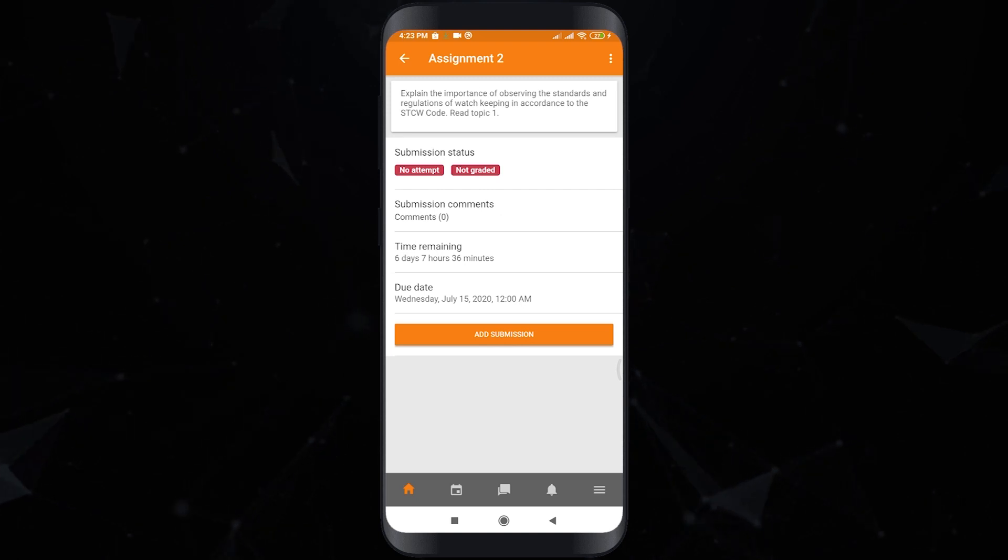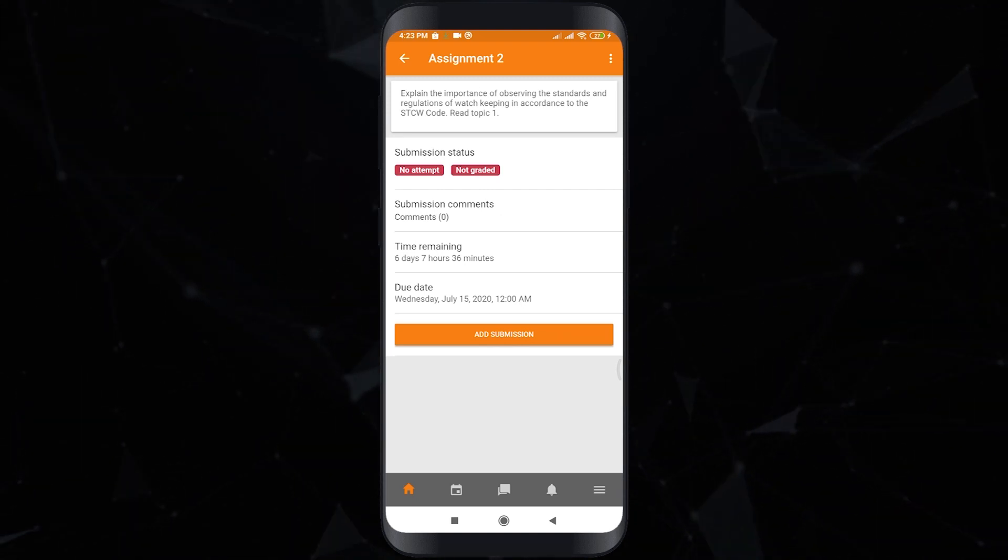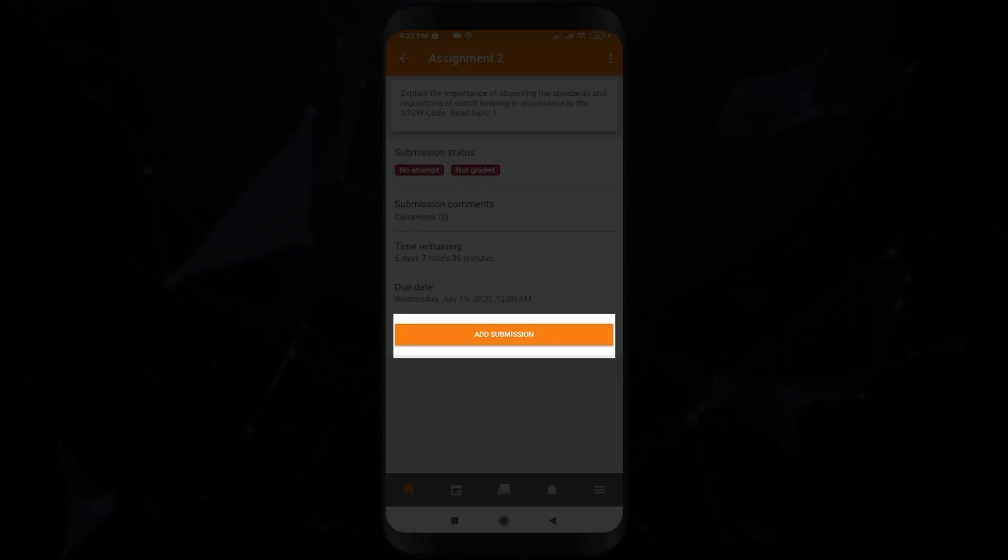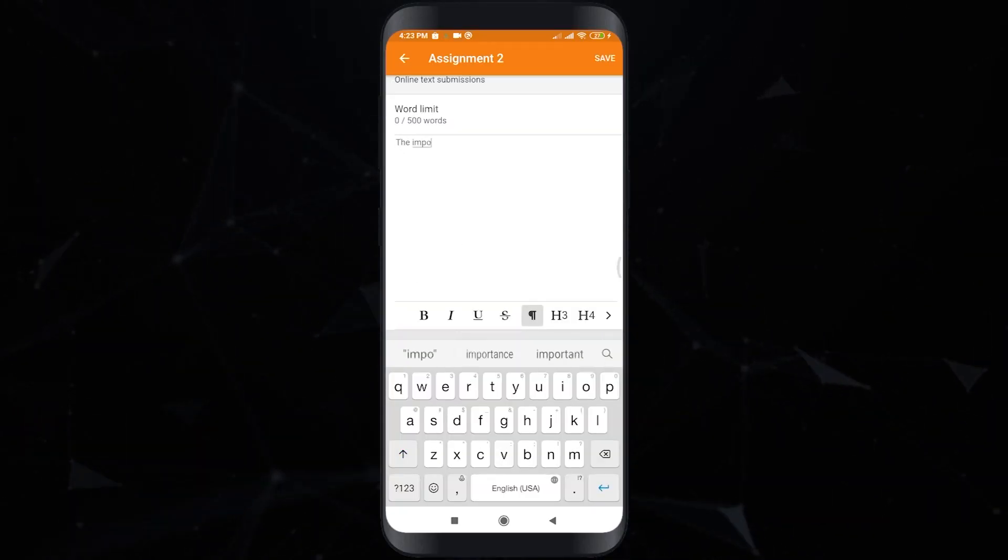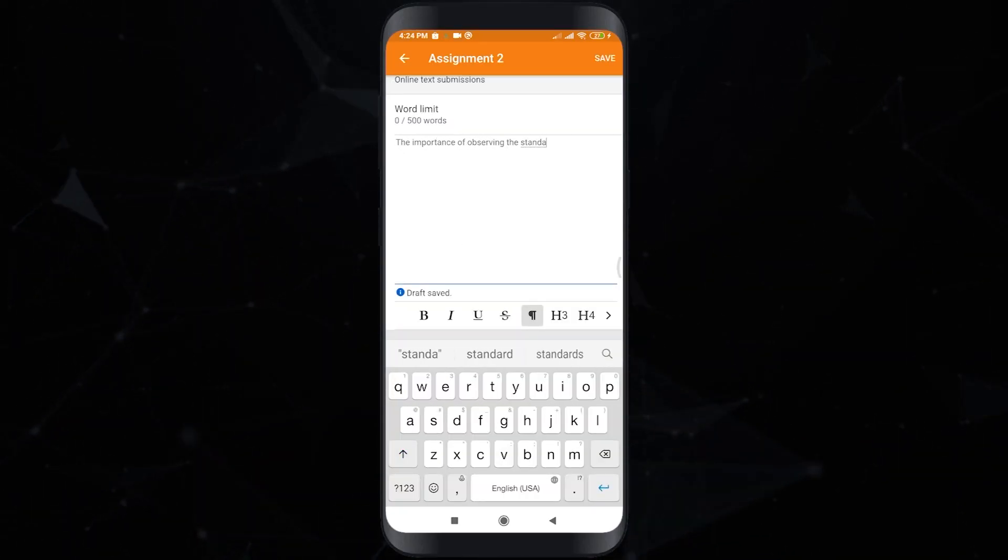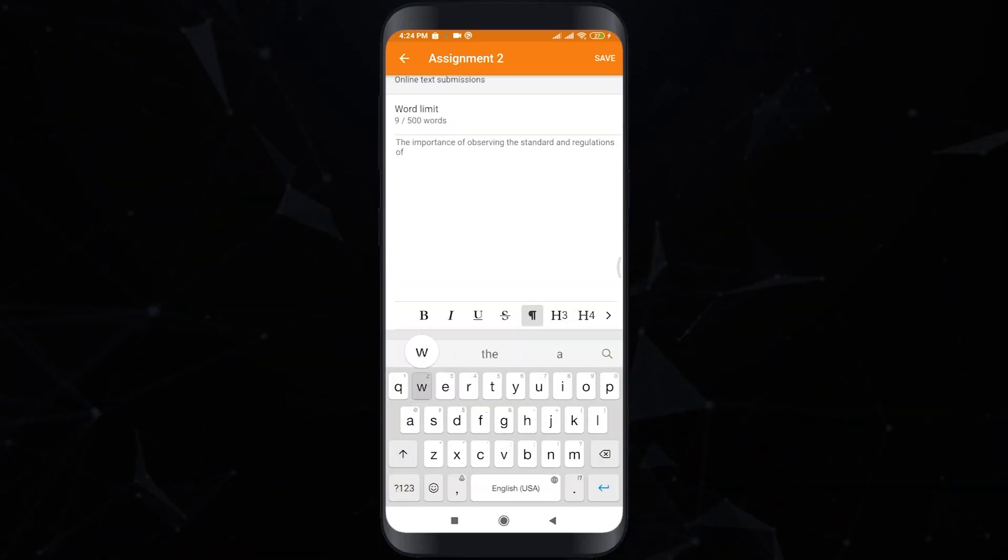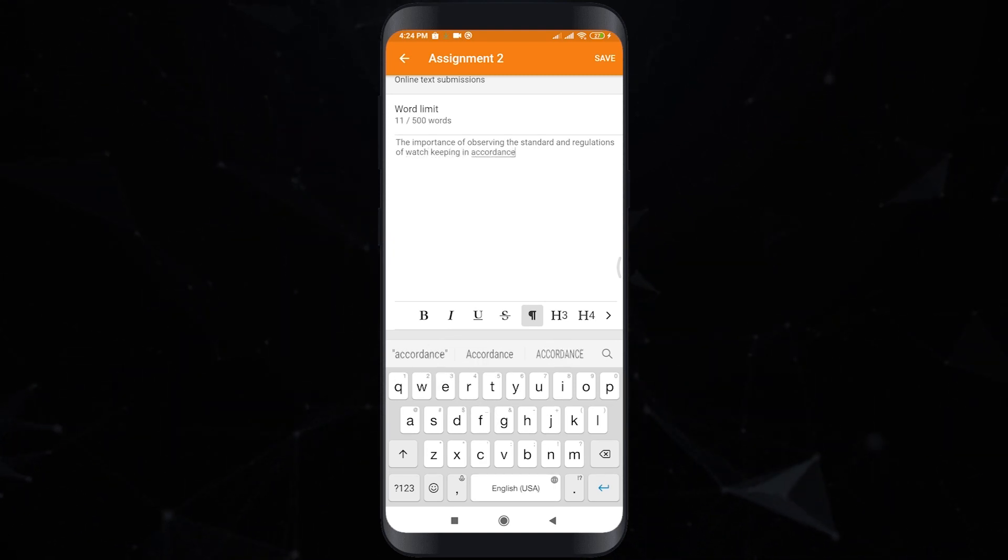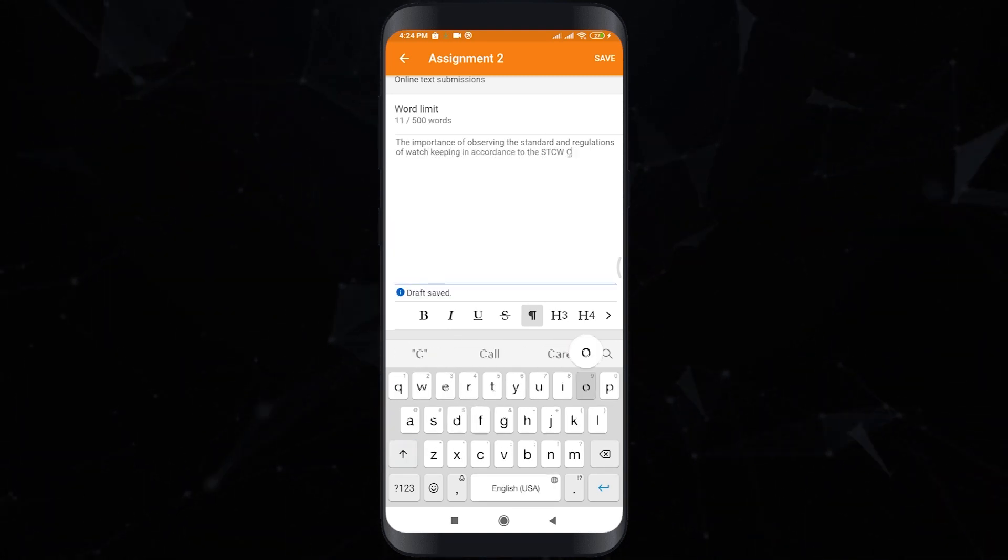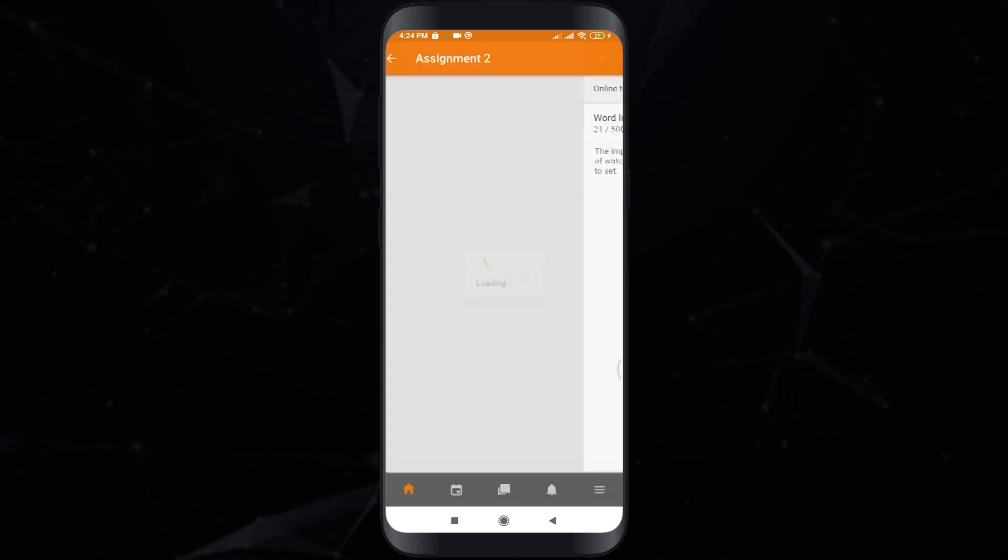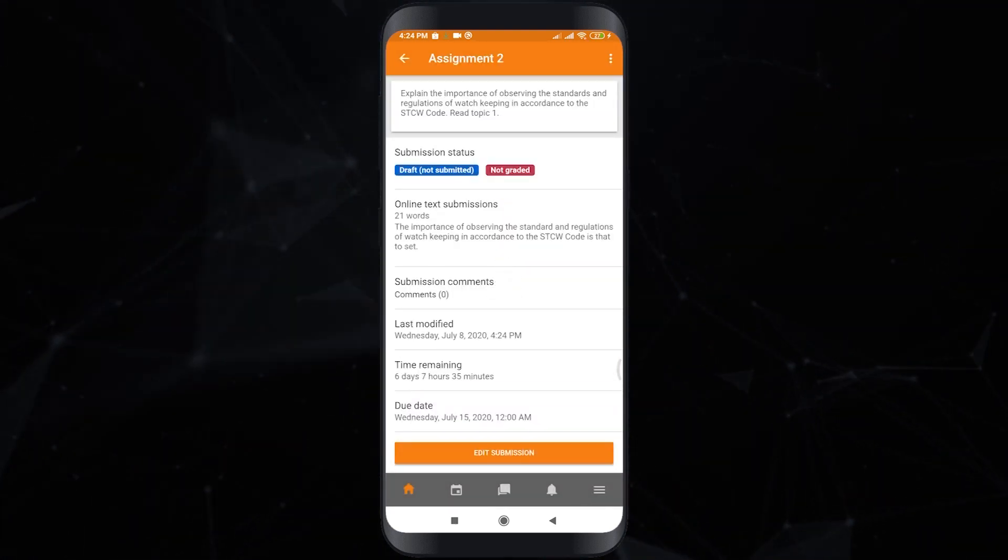The same as before, click add submission to bring up the file upload page. Then you can now start inputting your answer for your assignment and click save.